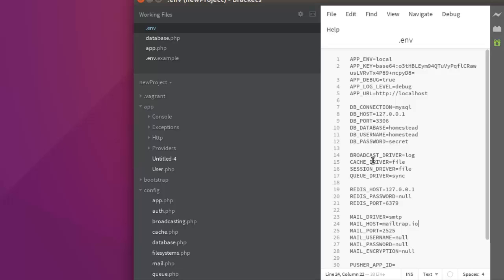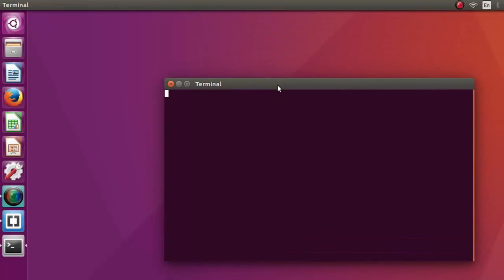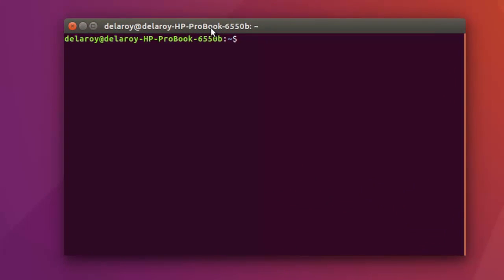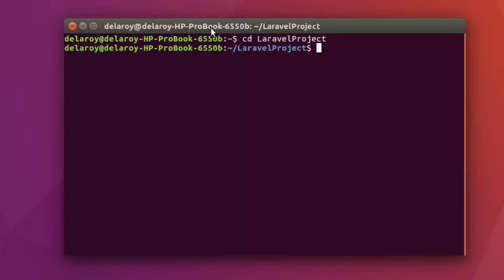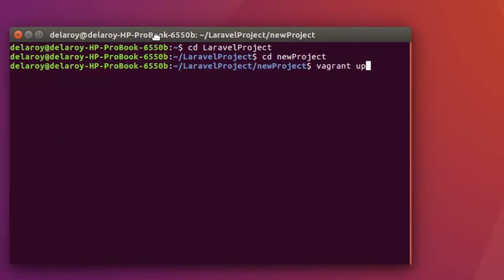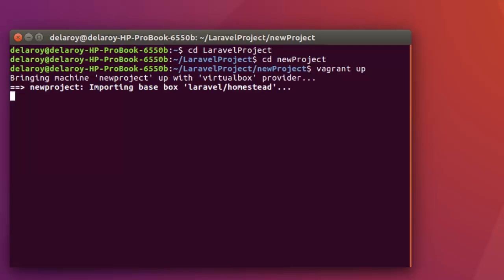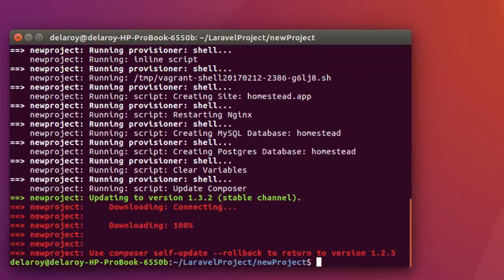From this environment we are going to create our own database specific for this project and create a unique user as well. I'll walk you through how to achieve this. We are going to go to the terminal, change directory to the project, run vagrant up, and start up the Vagrant box for this project. Let me quickly change directory to the Laravel project folder, then to the new project. From here I'll issue the vagrant up command to start up the server.